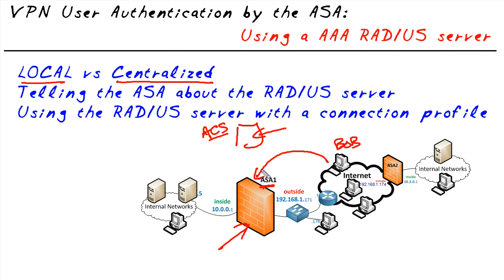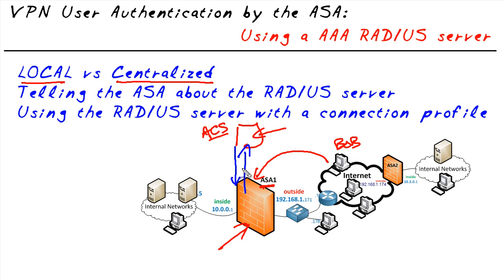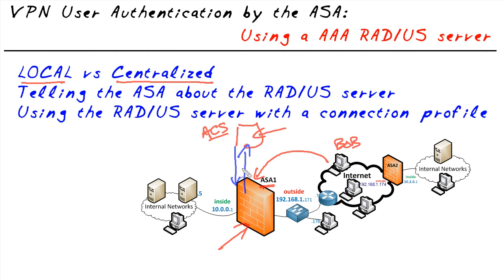When Bob connects to the ASA and says, hey it's Bob, here's my password, the ASA can ask the AAA server and say, dear Mr. AAA server, the username is Bob, here's the password, is it correct? We can get the answer back from the AAA server and then we can authenticate Bob and let him go in.